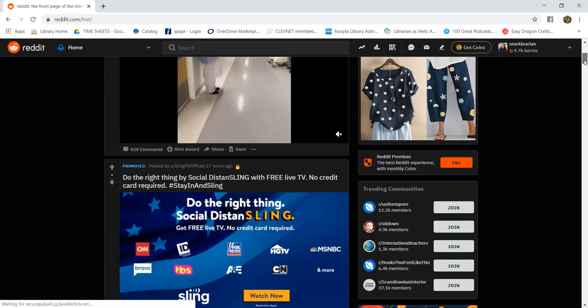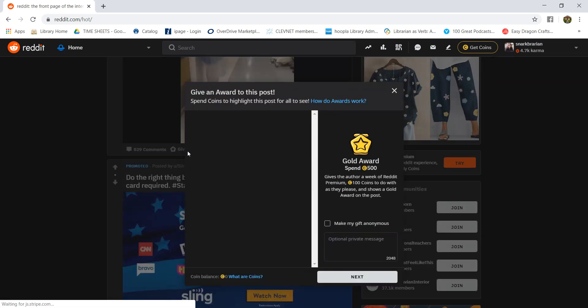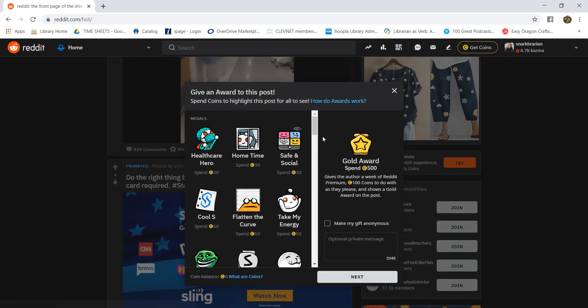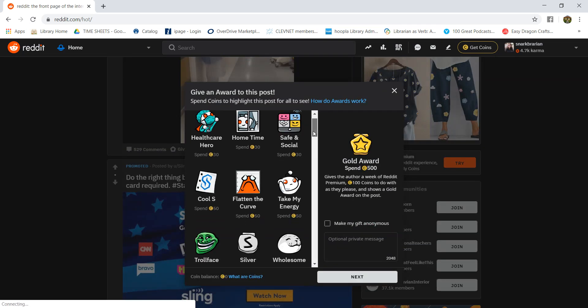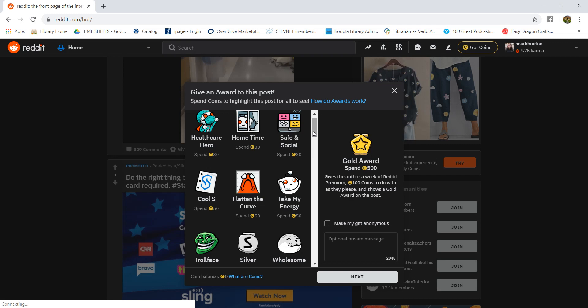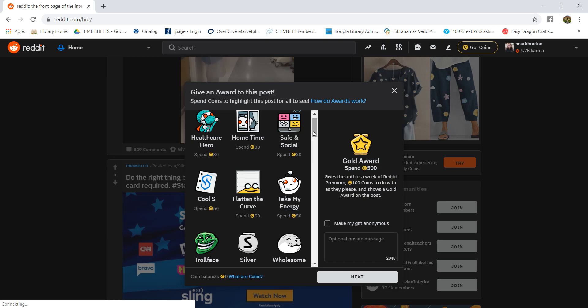So under this give award you can click that and it'll let you give all these different awards. You do need to buy these though, so I personally have never given one. I also have never received one, so that's okay. It's not a requirement to join the communities. These are just for if you come across a comment or a post that you think is so extra awesome it deserves a little bit more recognition than just an upvote or a comment.